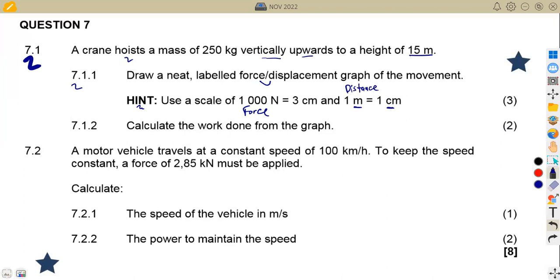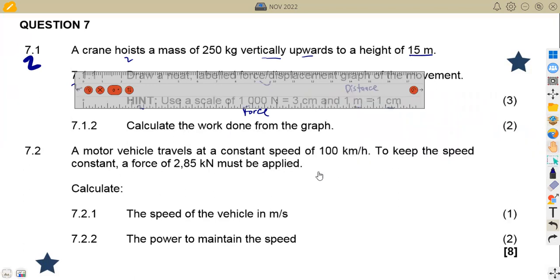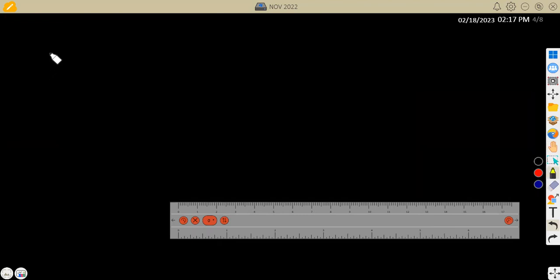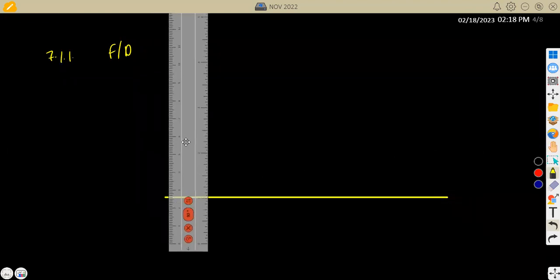This is a force versus displacement graph. The horizontal axis is for displacement, which is the distance, and the vertical axis is for the force. So it's supposed to be something like this in nature — you measure accurately according to your scale. This is your distance in meters and this is your force in newtons.